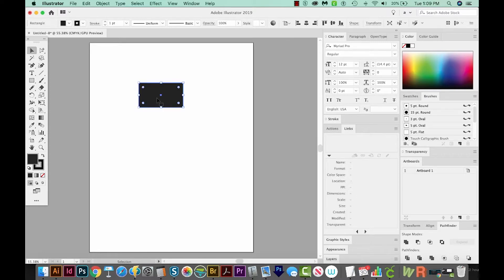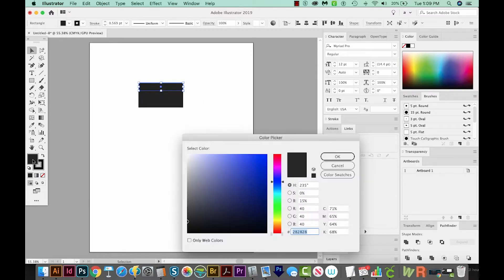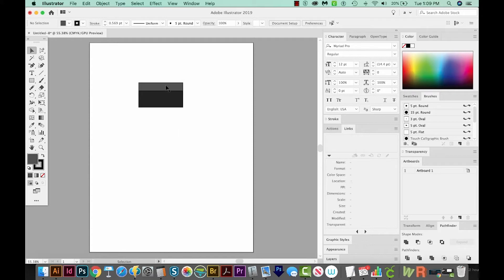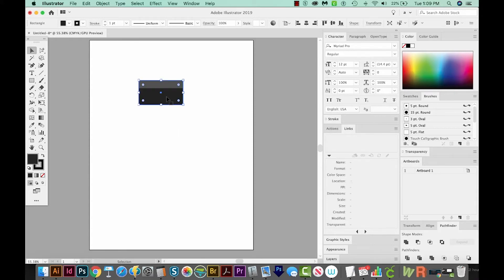Now I'm going to click that shape and copy and paste in front with CMD F, or CTRL F on a PC. So right now we have two shapes exactly on top of each other. I've got the top one selected. I'm going to click the handle at the bottom and drag it up about two-thirds of the way. Then I'll double-click on this fill color and make this a little bit brighter. So I've got my gray rectangle and another darker gray rectangle underneath it.